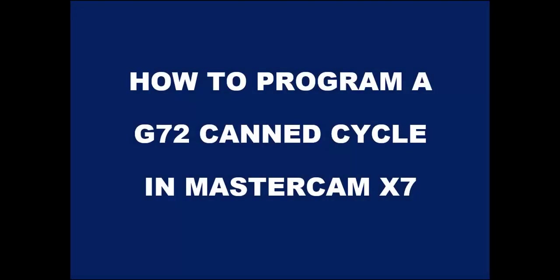Hello, this is Tom Stickelman, and in this video I'm going to walk you through the steps of how to create a G72 canned cycle in Mastercam X7. So let's take a look.